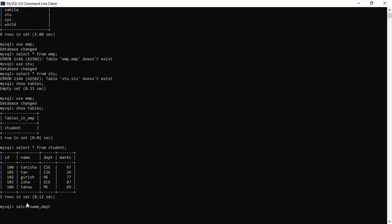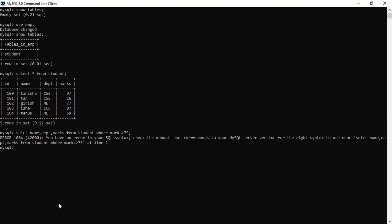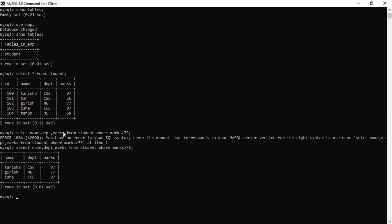Now let's play with this data. We need the names of students whose marks are above 75, along with their department and marks. So instead of star, we write the specific columns: name, department, and marks. The query is: SELECT name, department, marks FROM student WHERE marks > 75. These are the students whose marks are greater than 75, with their department also mentioned.